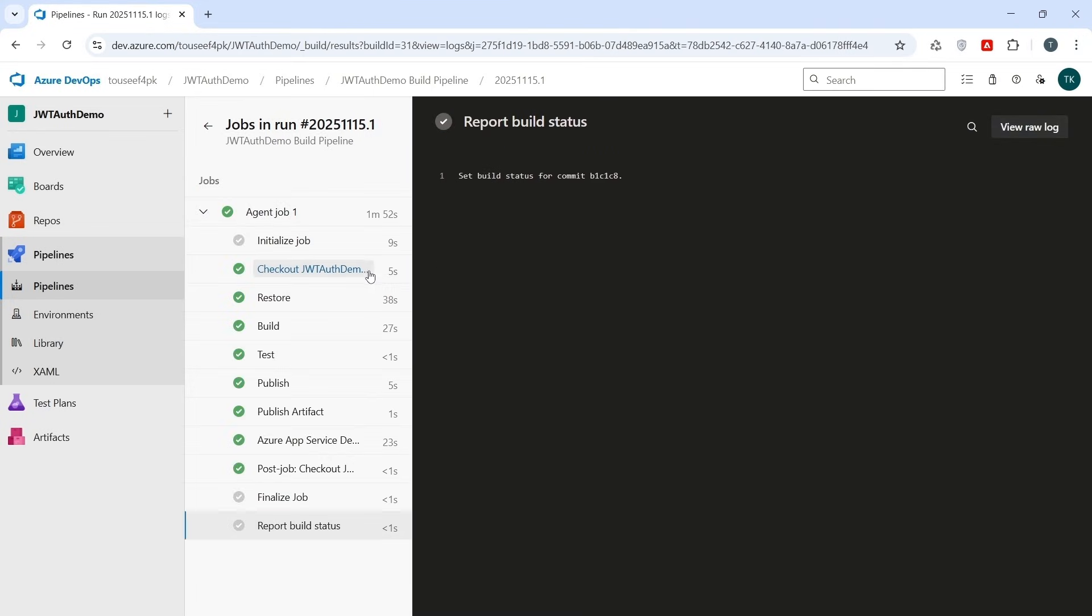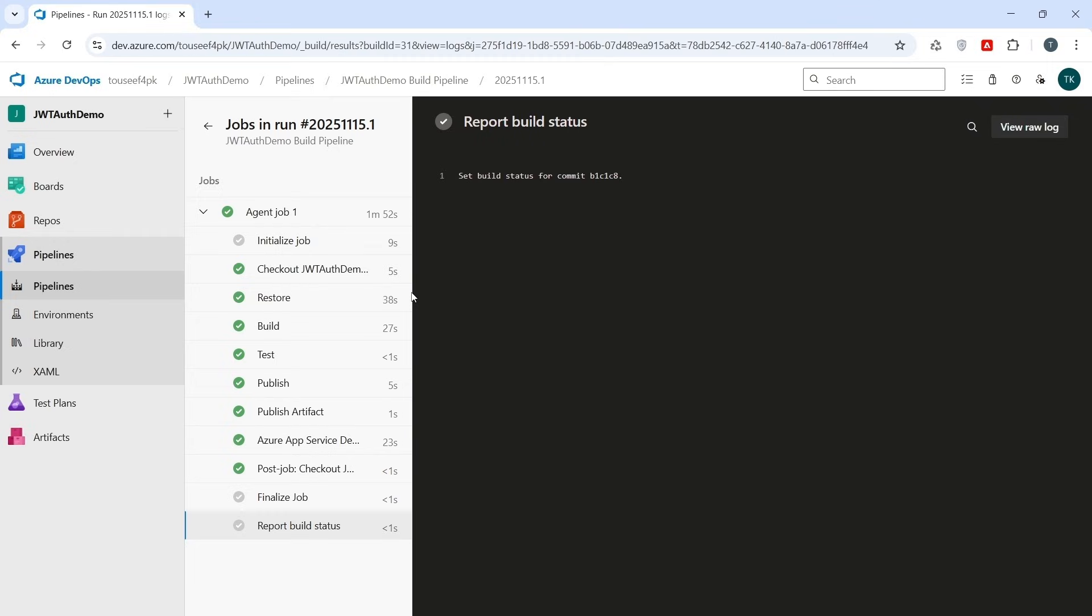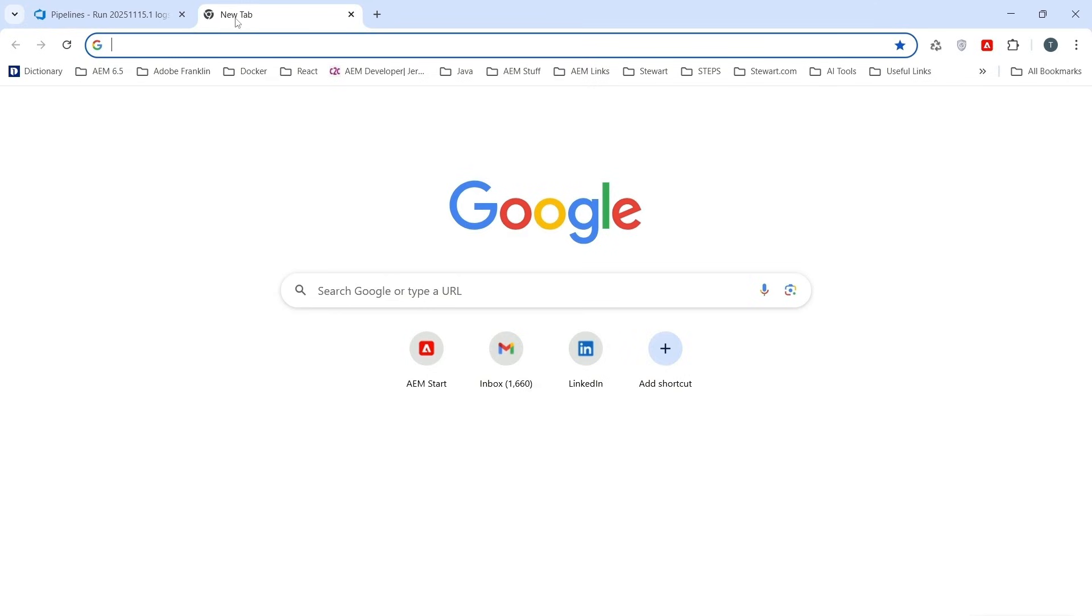So now our build and deployment pipeline is working fine. Actually, fixing the path in Azure App Service Deployer task allowed Azure DevOps to finally locate the published zip file and deploy it to our app service without any issues. Now the artifact was generated, packaged and successfully deployed to our Azure App Service instance. Now the deployment is done. The next thing is we need to verify the application running on Azure.